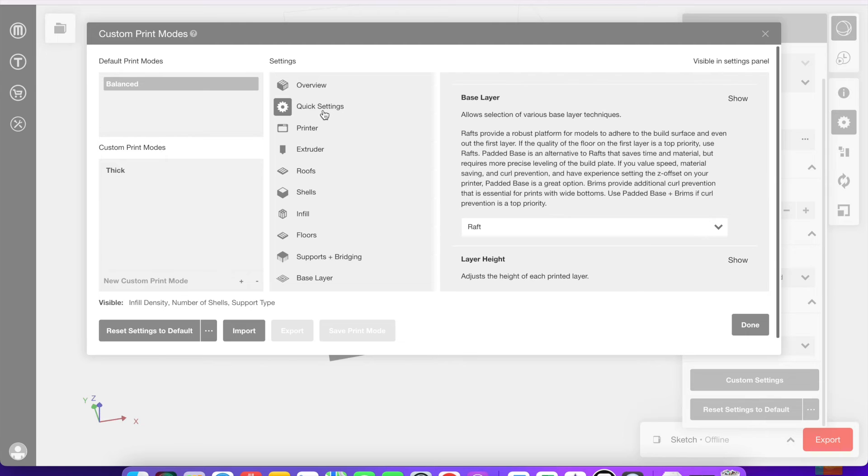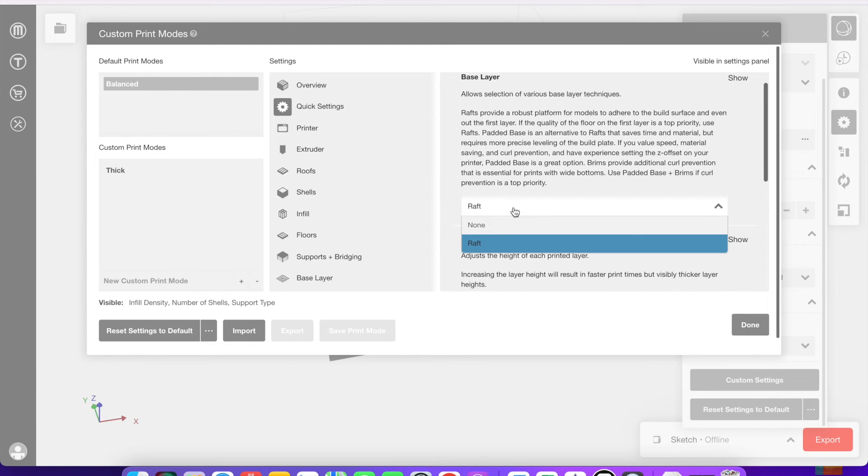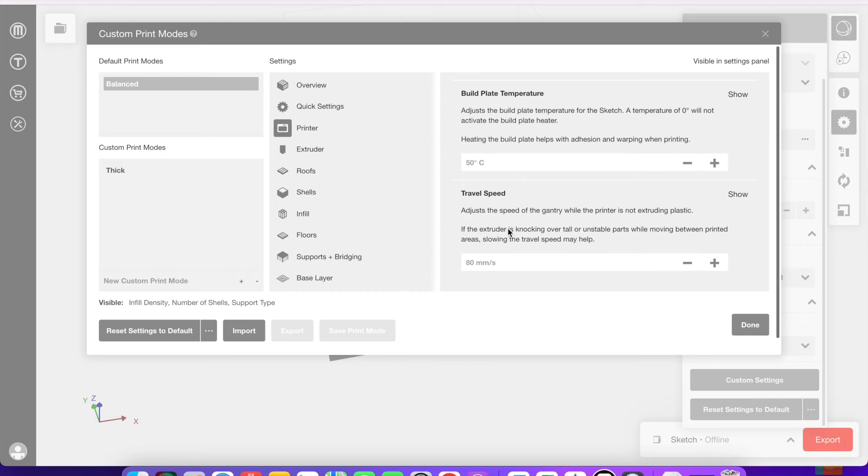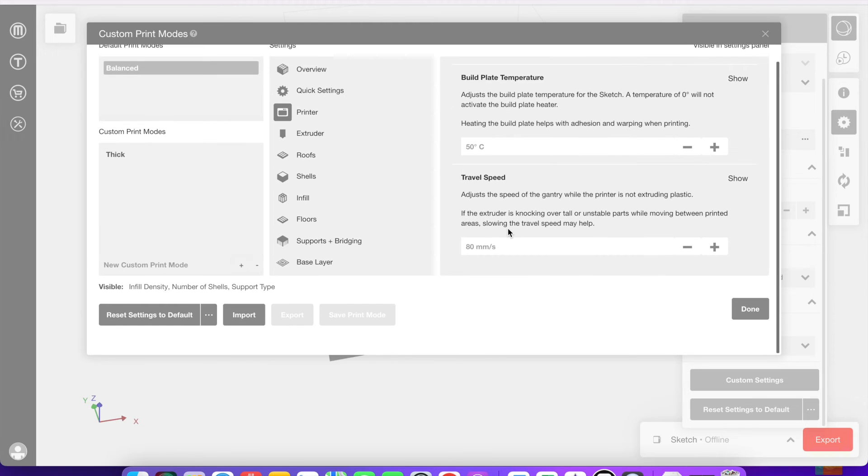Within the quick settings, you can pick different base layers. I've decided to put a raft on this one to make it a little easier to get off the build plate. A raft is something that prints right underneath the model as like a base layer.